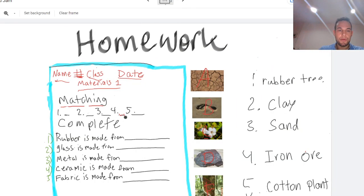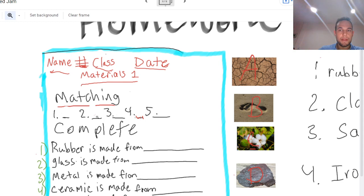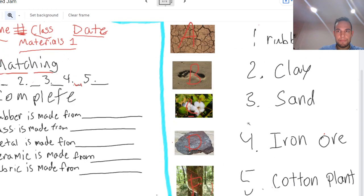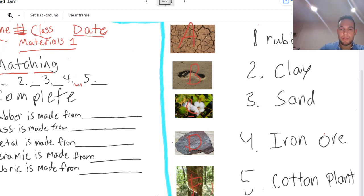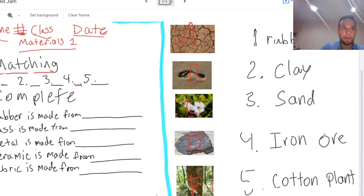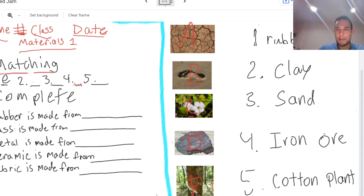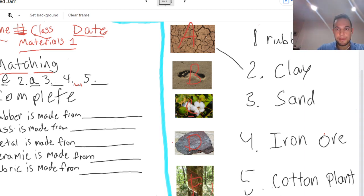Alright, this is our homework. Last week I did give you one answer, that is number one. Number one is rubber tree, so this rubber tree is number one, which means E is number one. And number two, clay, that's right it's A.